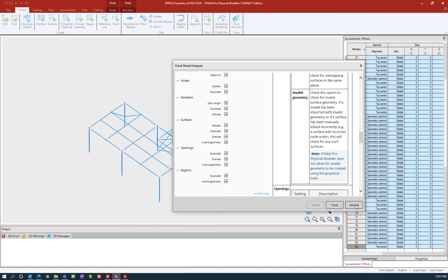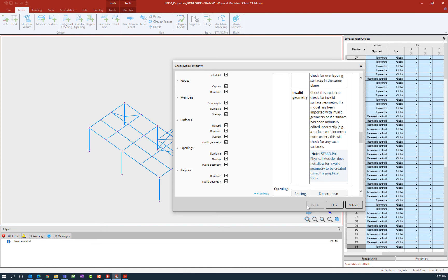At this point I'm going to click on the validation update button. If the program had found any of the situations I have checked, it would be reported in the output pane at the bottom of your window. Here you can see that I have none reported, so I've passed the integrity check. If the program had found any of these situations you would have the option to delete duplicate members, for example, while this dialog is still open.